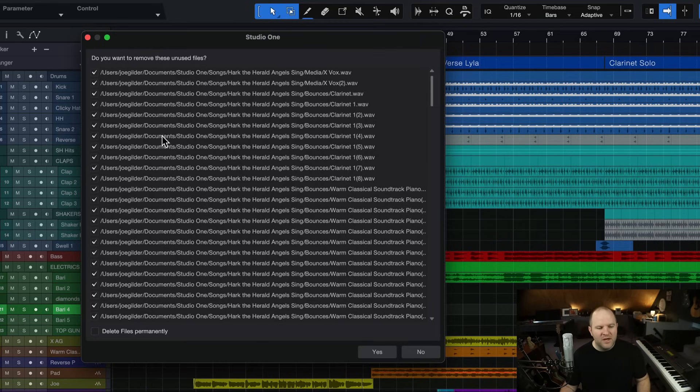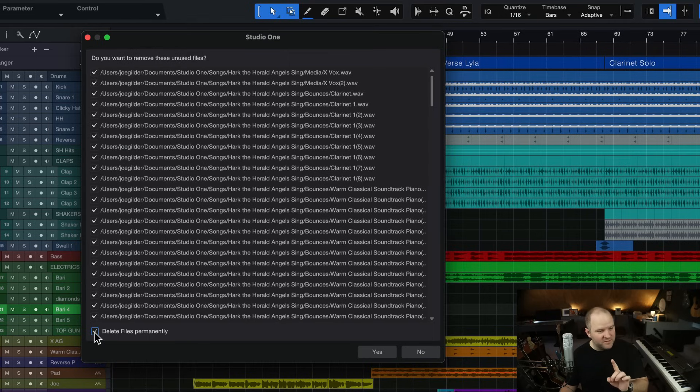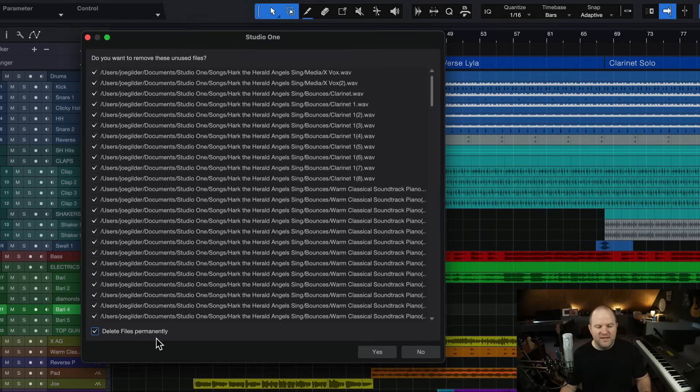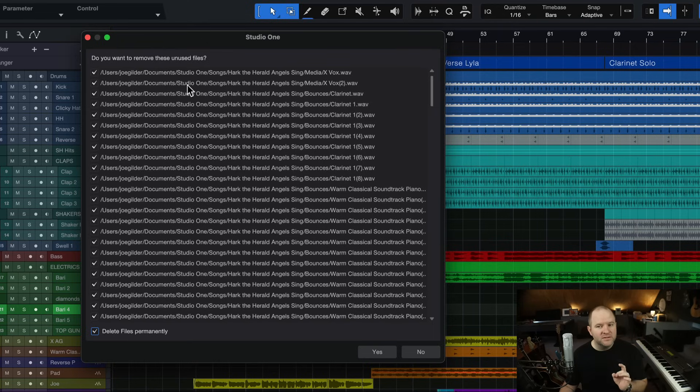The other option is to, if I check this box, which is not checked by default, which is a good safety mechanism, if I check the box that says Delete Files Permanently, it is going to delete these files, you guessed it, permanently.